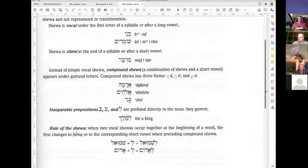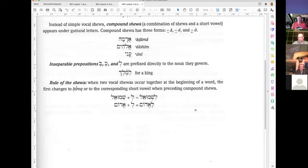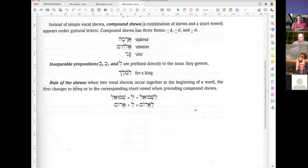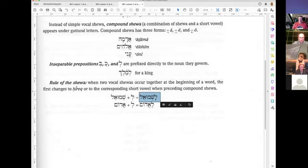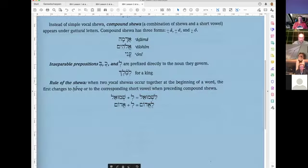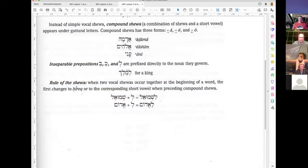The rule of Shiva: when two vocal Shivahs occur together at the beginning of a word, the first changes to a Chirek or to the corresponding short vowel preceding a compound Shiva. Two vocal Shivahs at the beginning — for example Le plus Shemuel: you get Le-Shemuel and not a doubled Shiva. The first Shiva changes to the Chirek — the I sound — you can see it here.